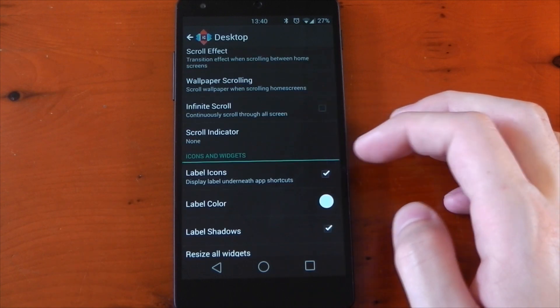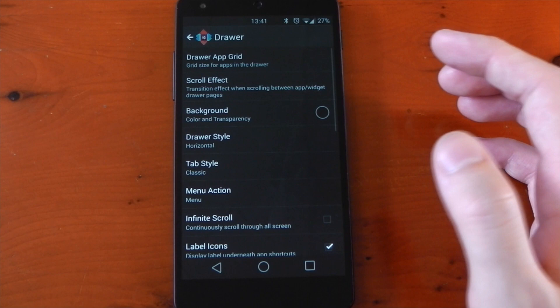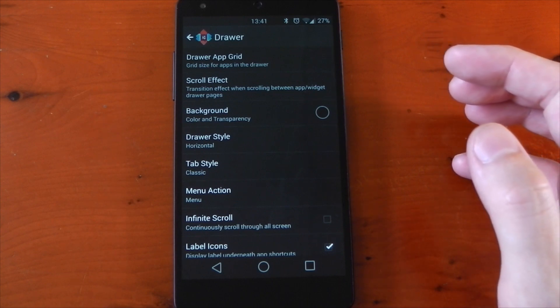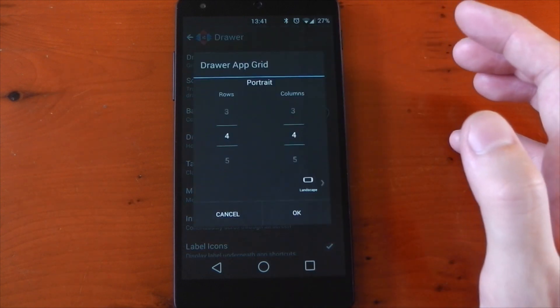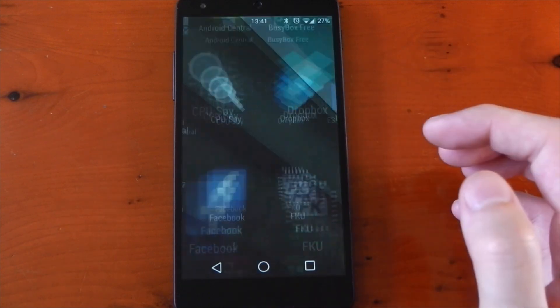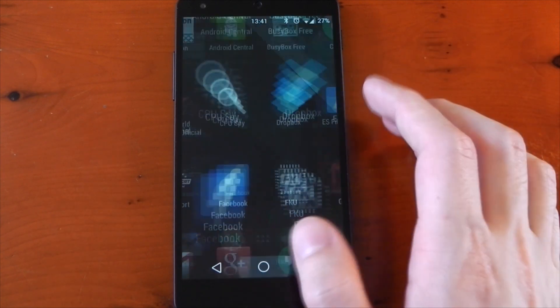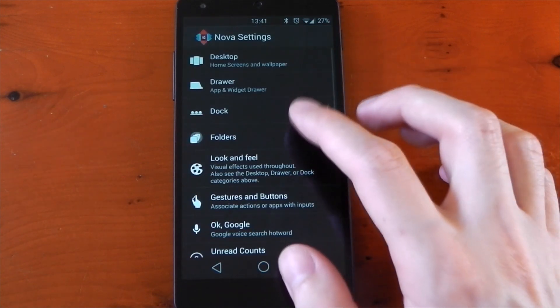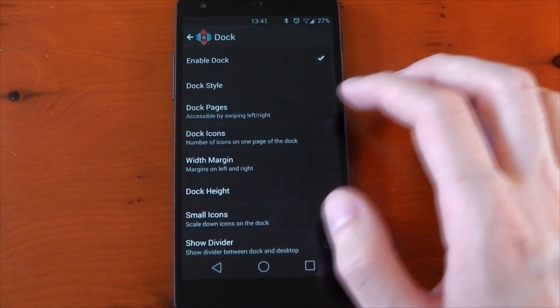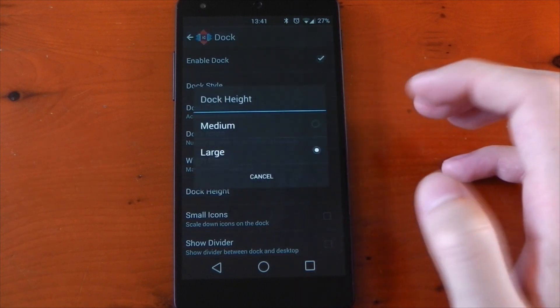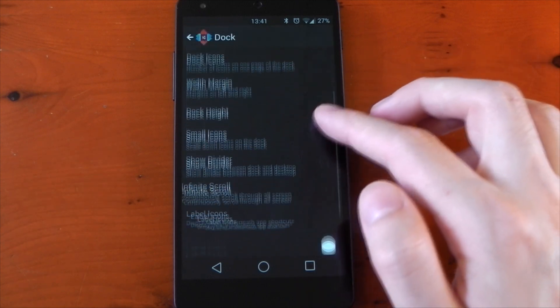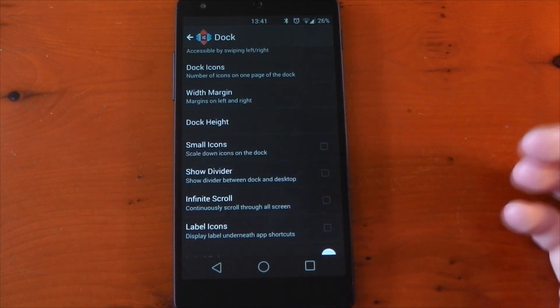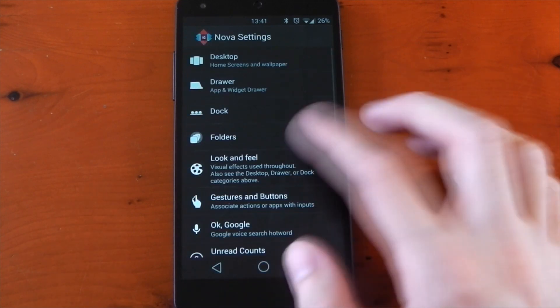Pretty much everything else I haven't really changed too much. If we jump into the drawer settings, I tried to mimic the Google Now launcher as much as I could here because I like the look of that one. So I changed the drawer app grid to 4x4. You can see that right here. It looks pretty similar, not too much different. You've got a few tabs at the top for your widgets and apps. In terms of the dock settings, I have the width margin set to small and the height set to large. And that's pretty much it.